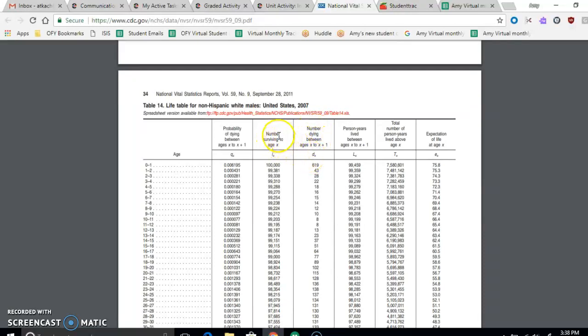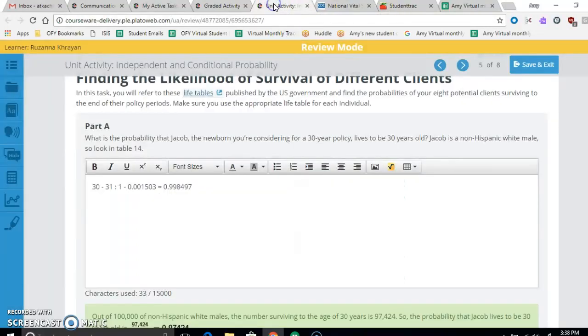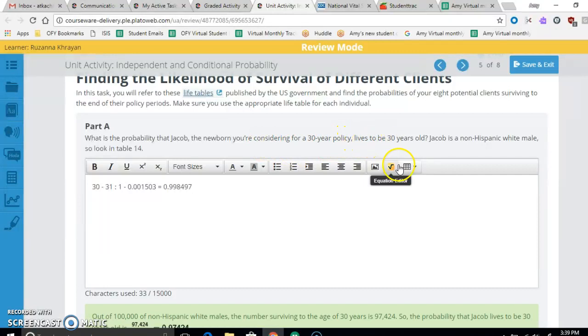And so what we're going to be looking at is number surviving to a certain age. Because that's what we're asking here. What's the probability that he lives or he survives to be 30?